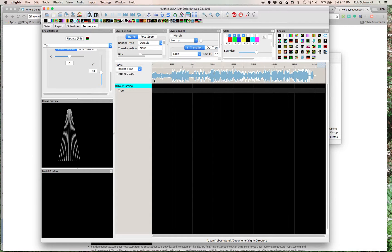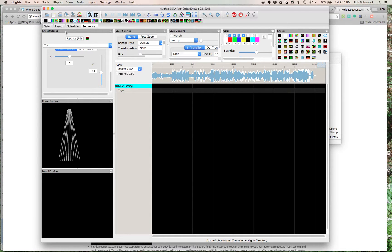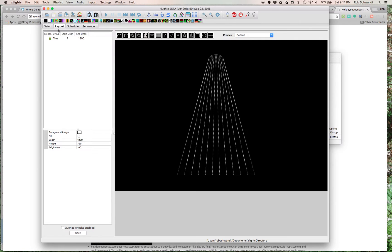And then, what you can do from here, because in X-Lights, what you do is that you do a layout. The only layout I have is that tree.